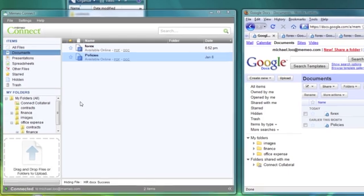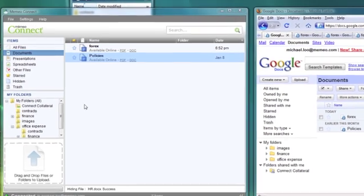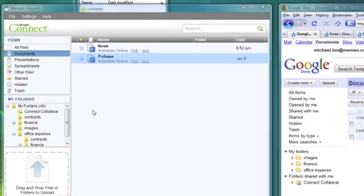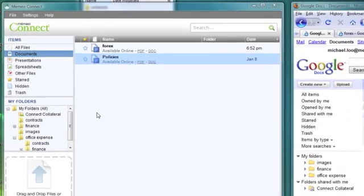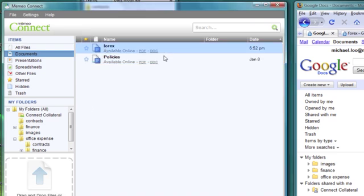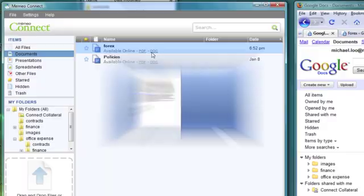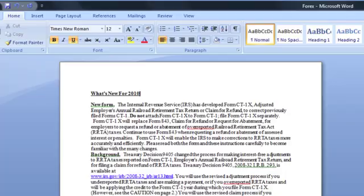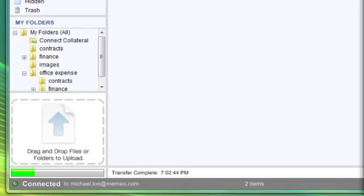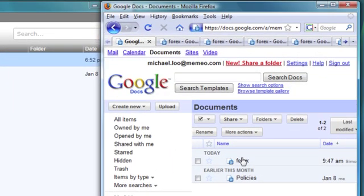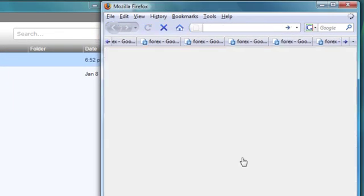Mimeo Connect allows users to access all file formats from their Google Docs accounts and edit them right on their desktop. You can even edit Google Docs file formats with Microsoft Office. Once they are edited and saved, they will be automatically synced to your Google Docs files the next time you're online.